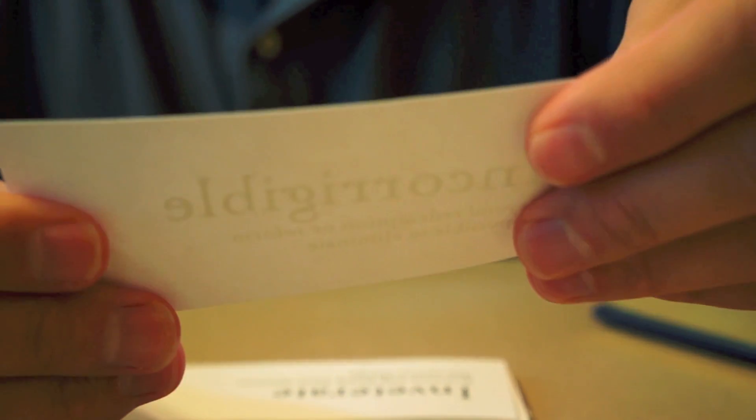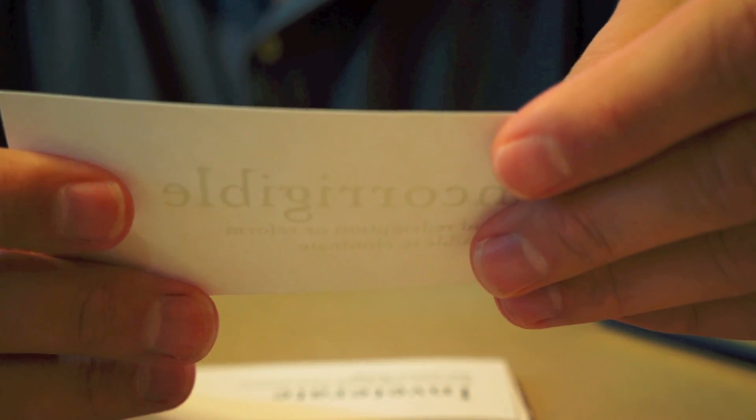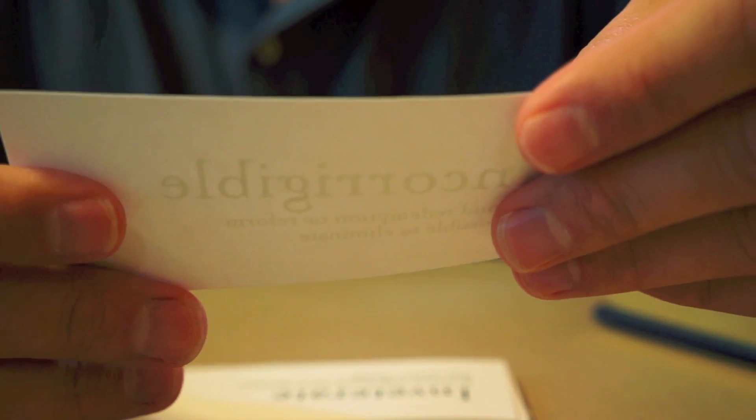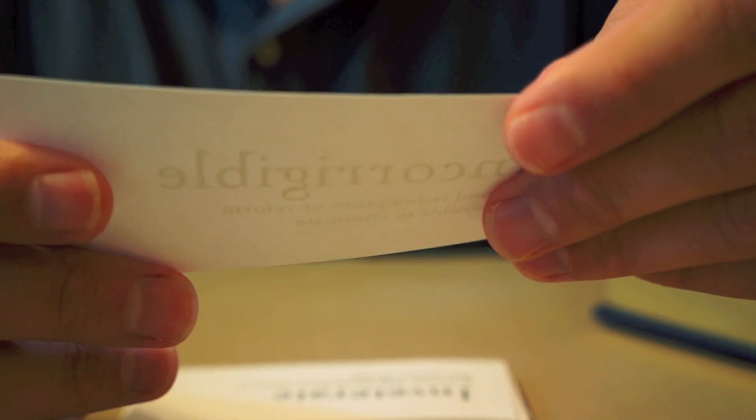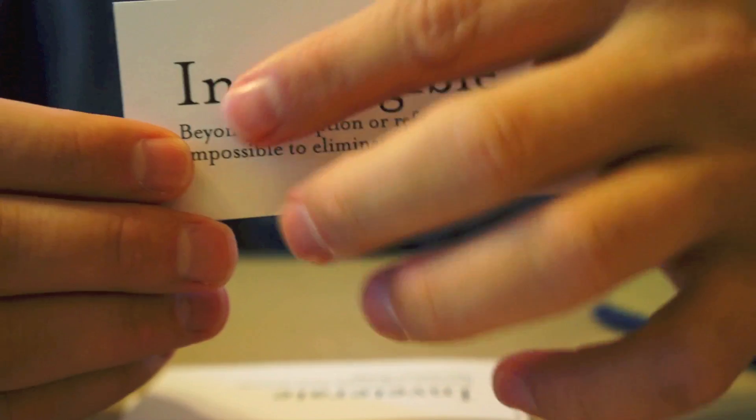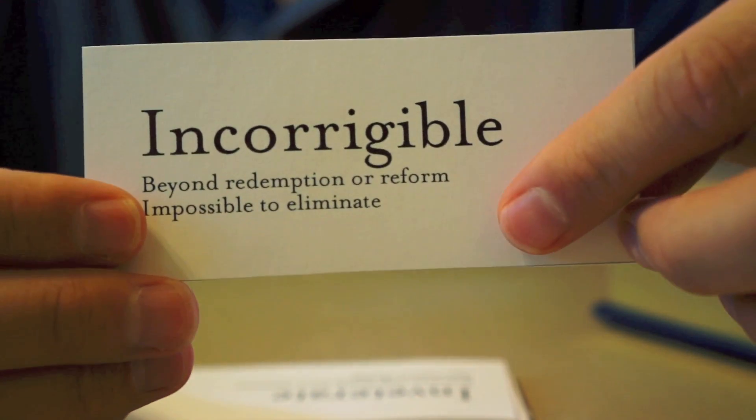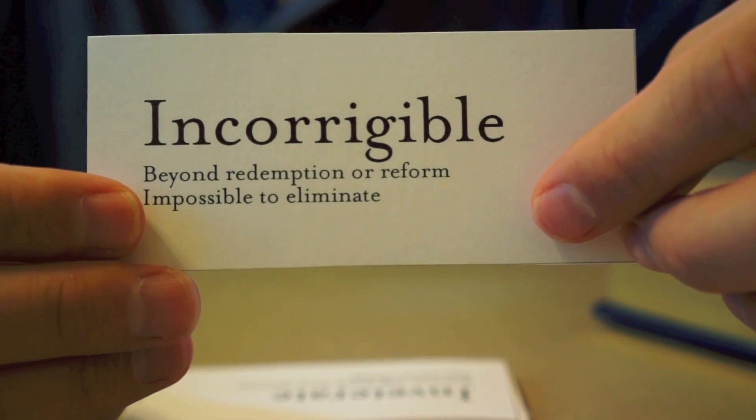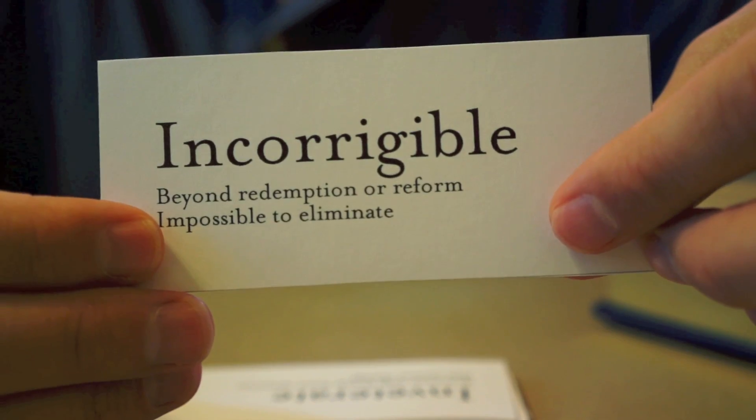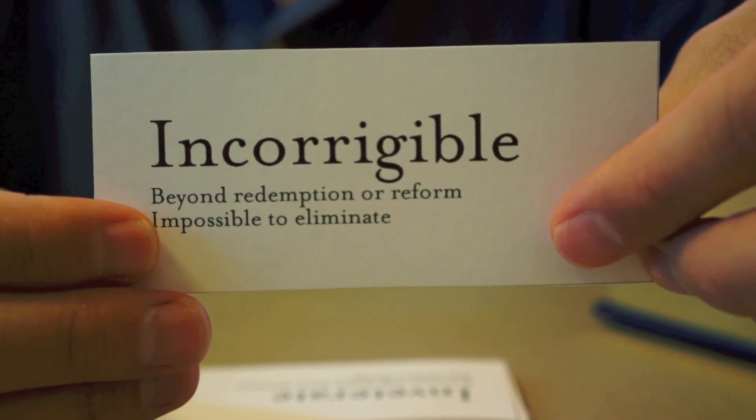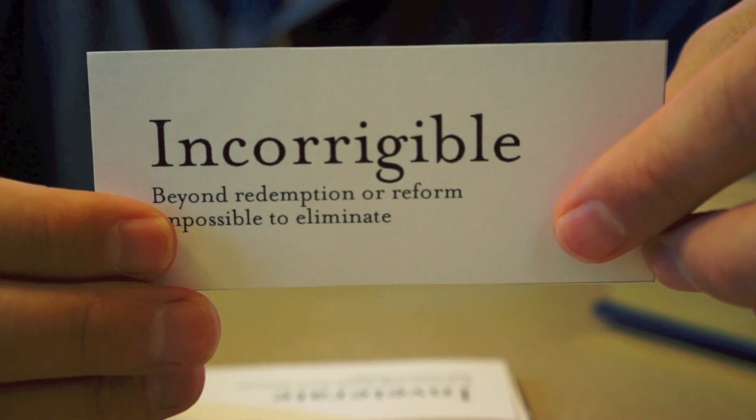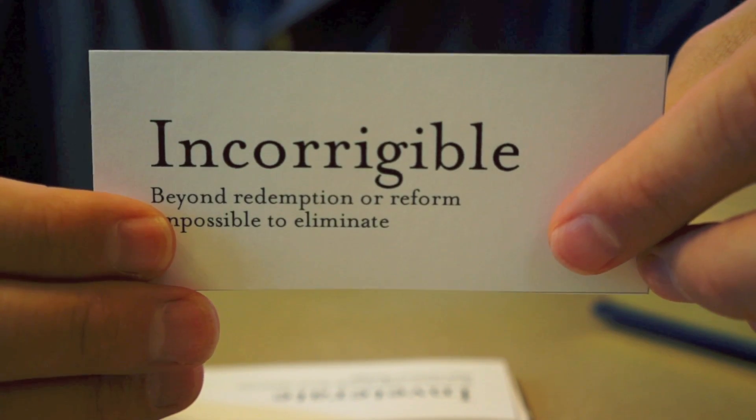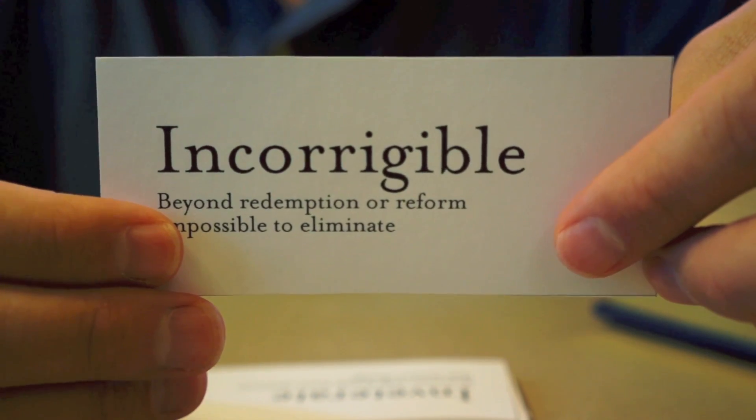This next word means something or someone that is beyond redemption or reform, or something that is impossible to eliminate or get rid of. And that is incorrigible. Something that is incorrigible or someone that is incorrigible is someone who is pretty much beyond all hope. An example sentence would be, after the tenth chicken was killed, he had to admit that the dog's behavior was incorrigible.